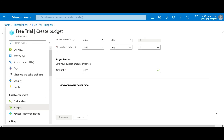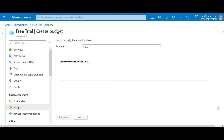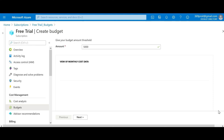In a production environment or an existing organization Azure account, this section would show the historical cost information already incurred for the account. Since this is a new account there's nothing to display here. I'll scroll down to see the remaining settings.